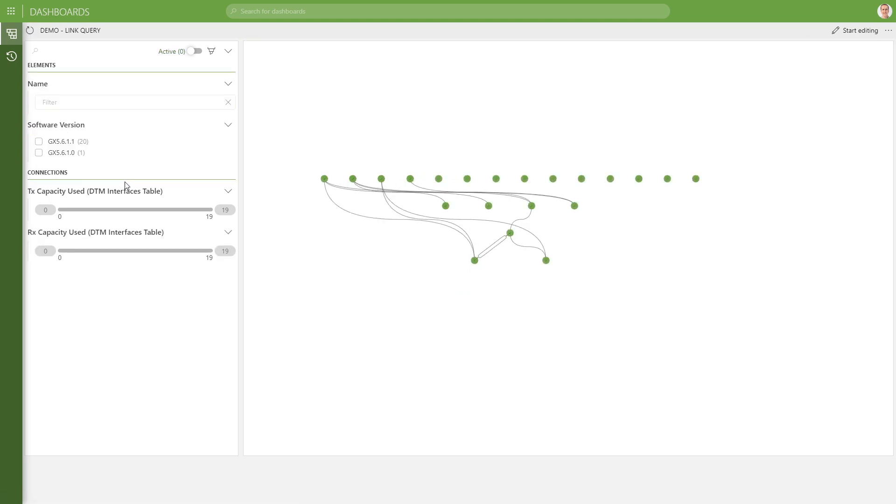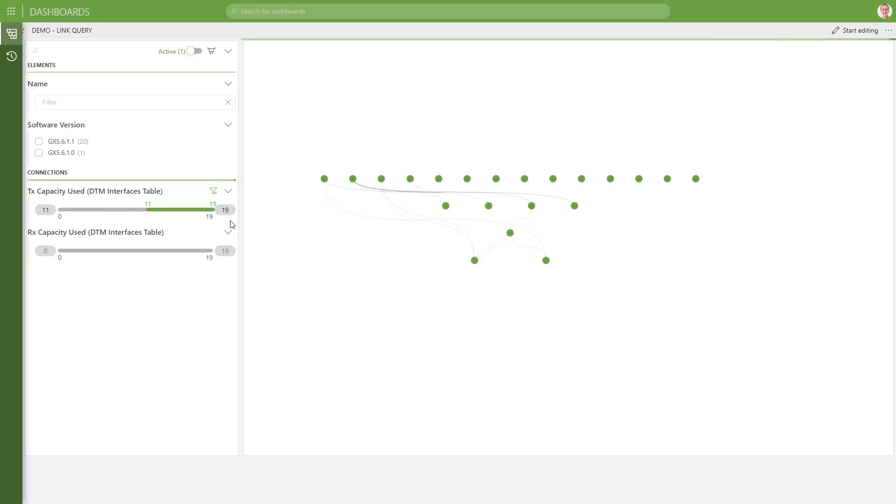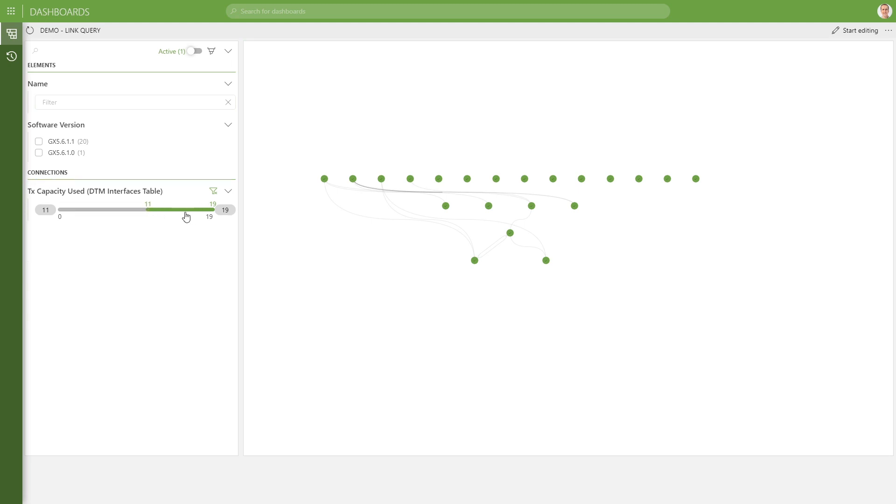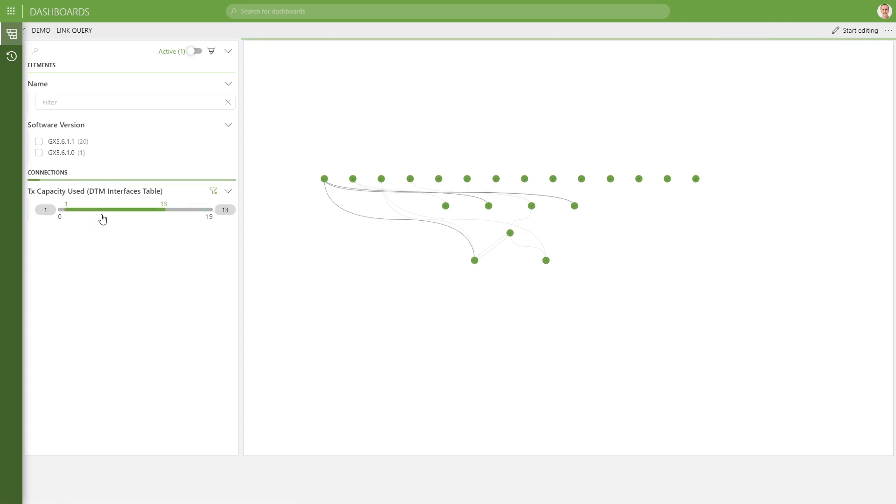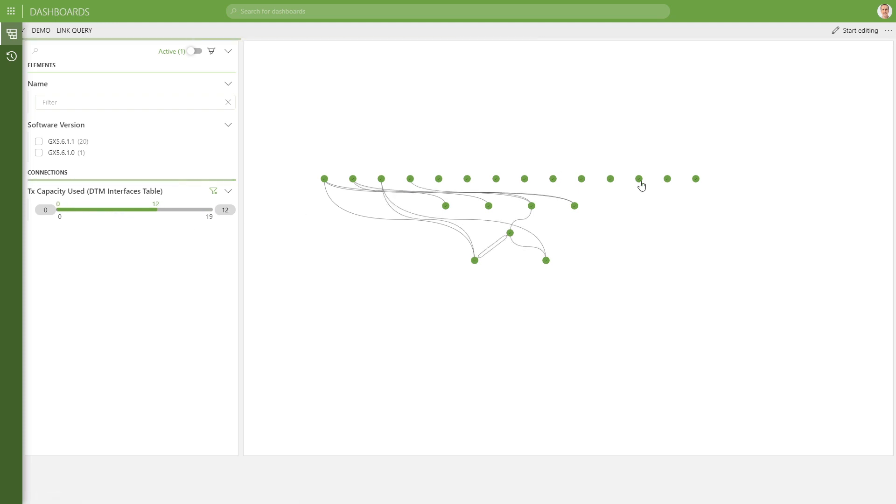And also for the connections, we can do the same. So if we filter out the connections that match with a certain value for the X. Let's make it a bit bigger so we have more results. We see that also the highlighting appears on the edges. Okay, so if we change the filter, that updates the highlighting in the edges as well.